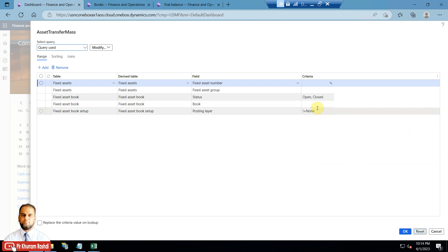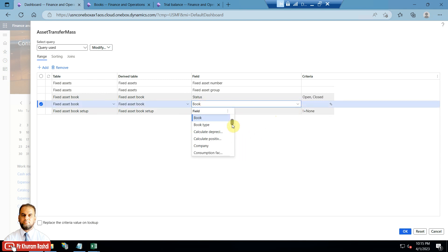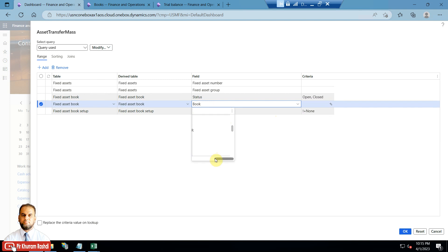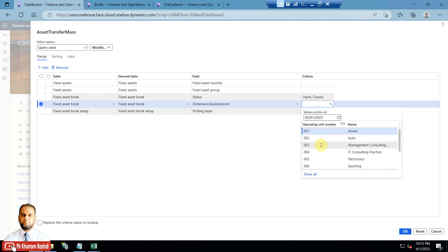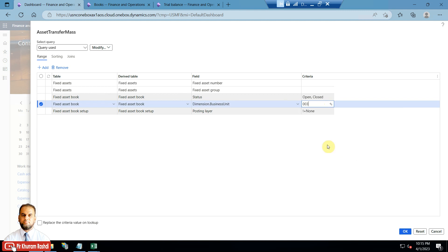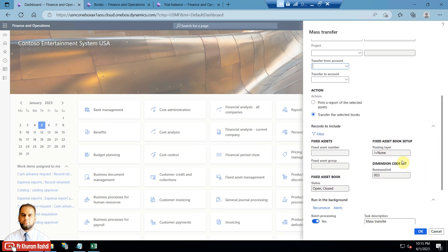All the financial dimensions in the books are available as filter fields. Increase the column width for readability. You can see the business unit field is available — select 003 as the source criteria, and we will shift to 'IT Consulting Practice'. This is now the criteria and these books will be picked up.